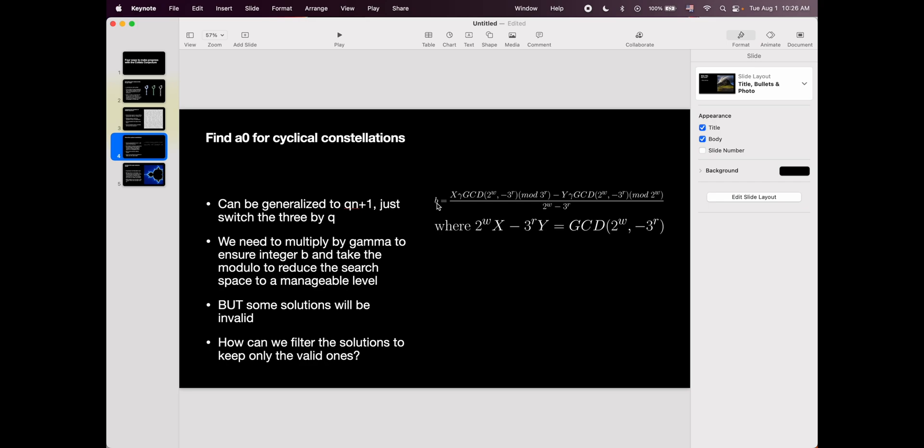So you solve it by multiplying by gamma. And gamma is the free constant in the equation for the constellation. When you multiply by gamma, you ensure that b is going to be an integer number.